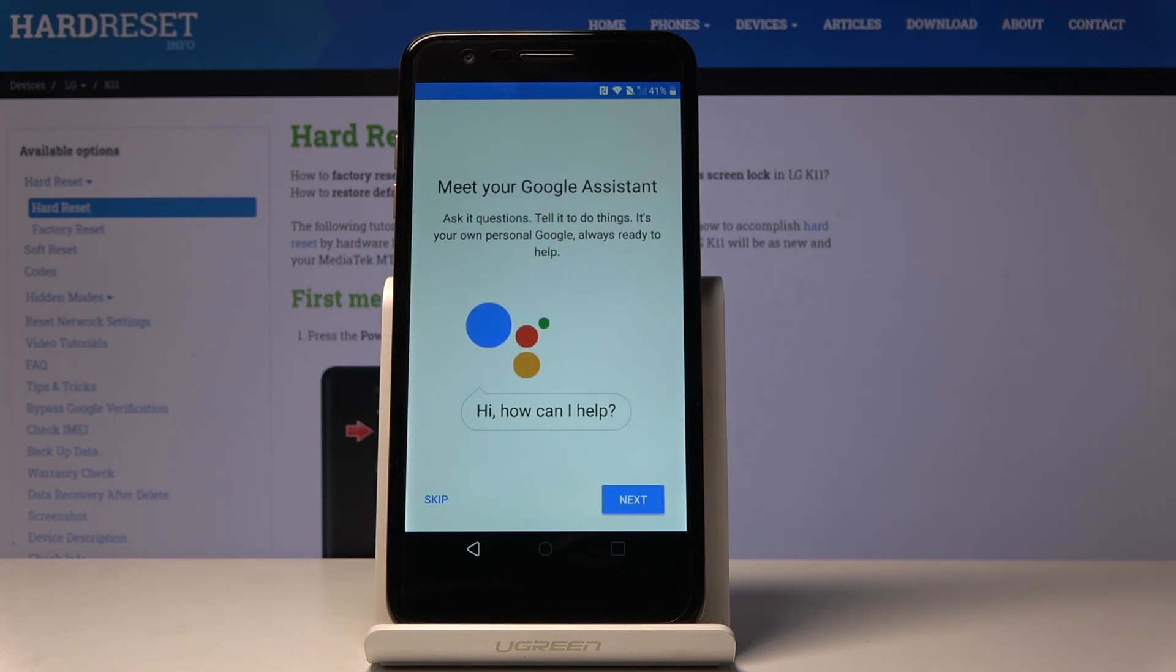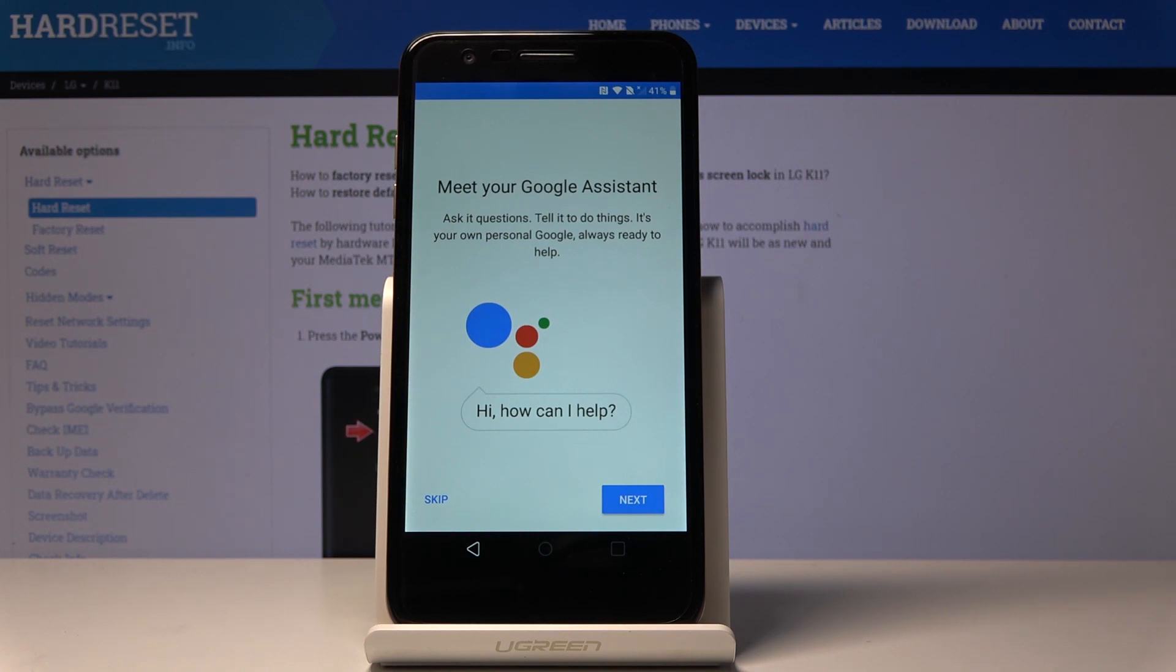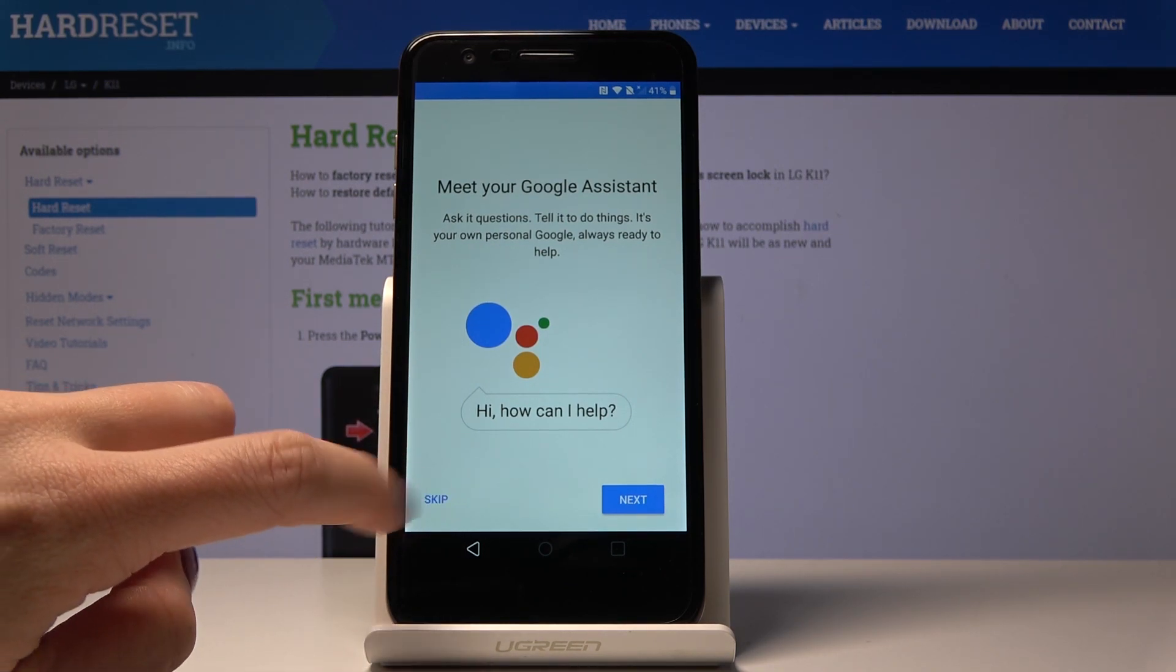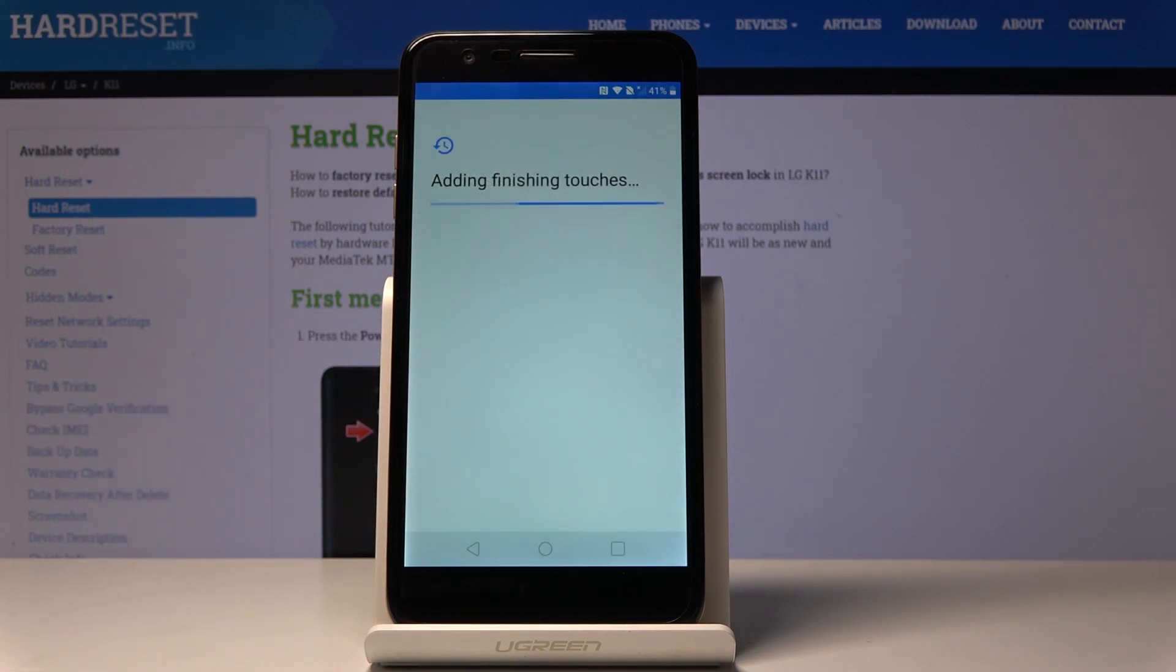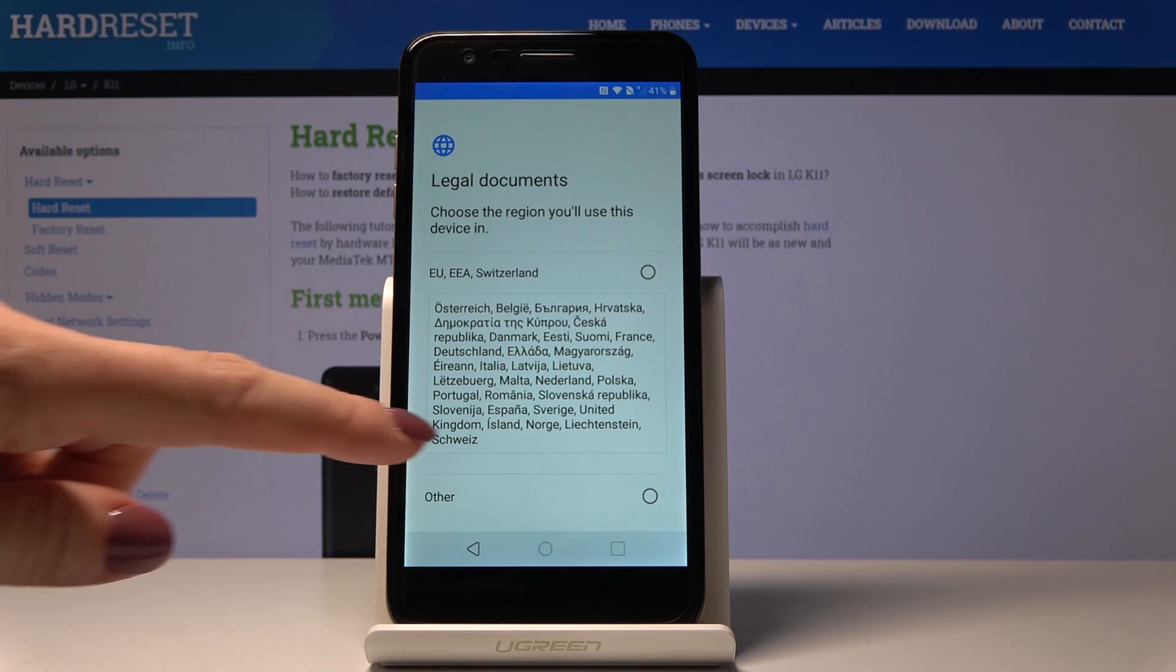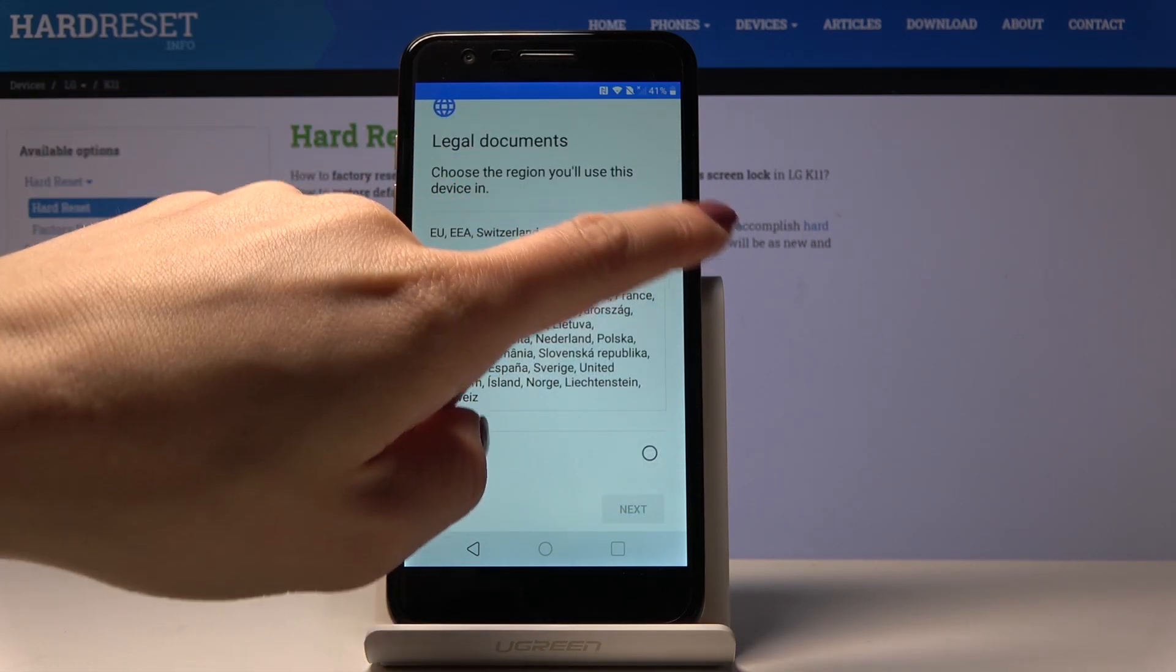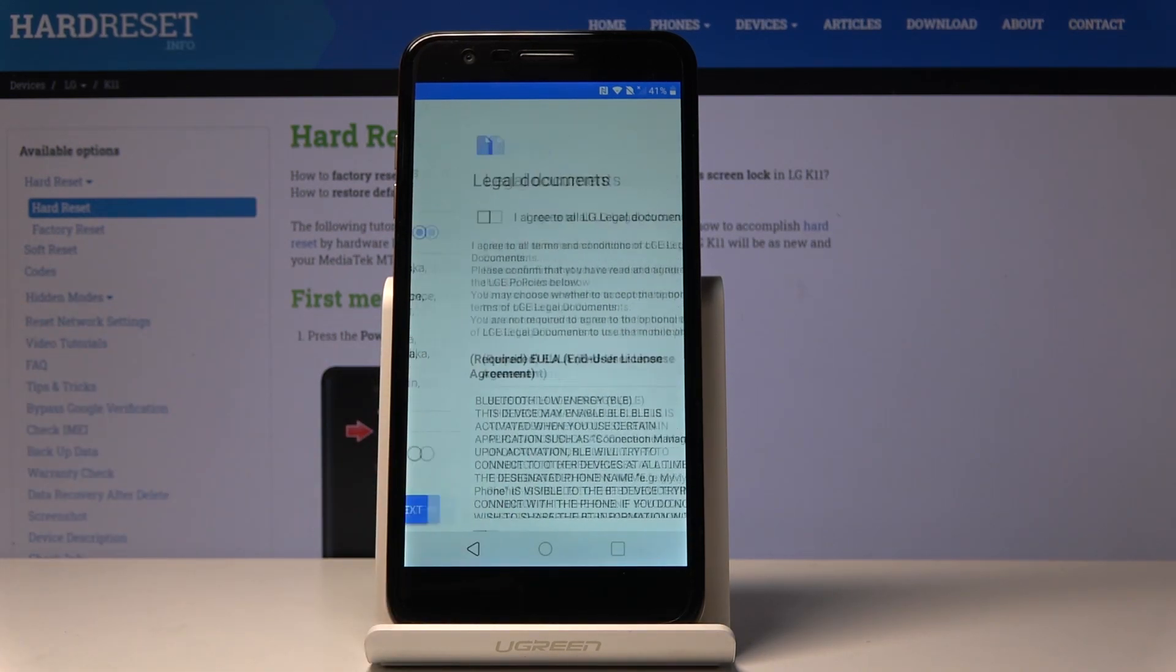And that's it. Now you can meet your Google Assistant if you want to. Just tap on Next to go through the whole tutorial, but I will skip it for now. Here you've got legal documents, so just select the region you will use this device in. Let me mark it and then click on Next.